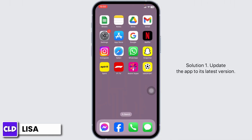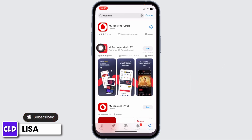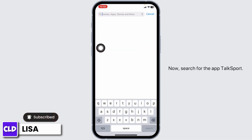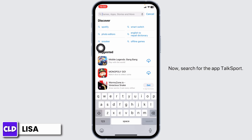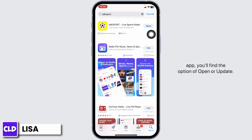Solution 1: Update the app to its latest version. For that, launch your App Store or Play Store and search for the app TalkSport. After the app appears, at the right corner of the app, you'll find the option of Open or Update.